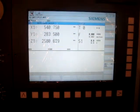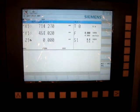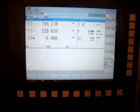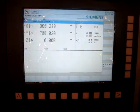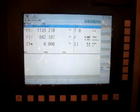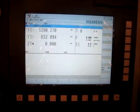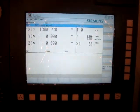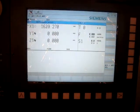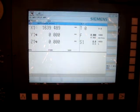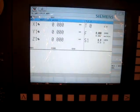Our Z axis is homing. Our Z axis is homed. Now X and Y axis are going to home simultaneously. First goes Y and Y is homed, and then goes X and X is homed.